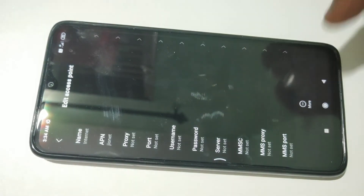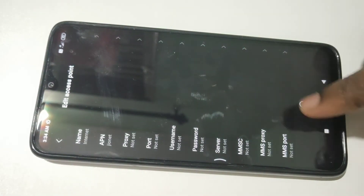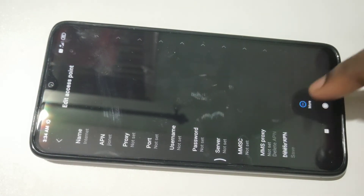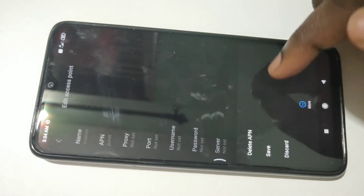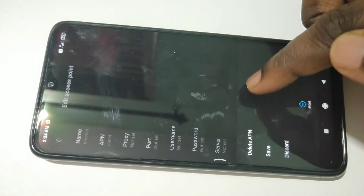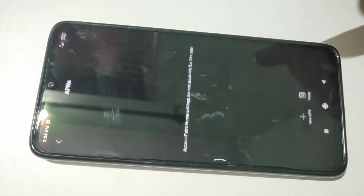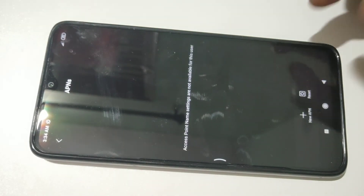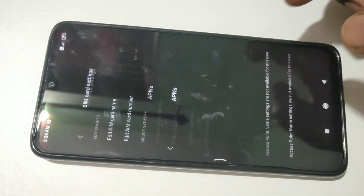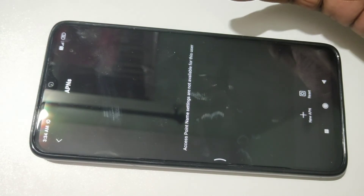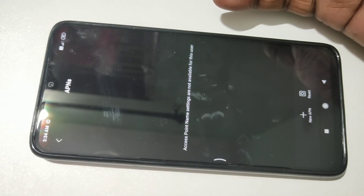Tap on this and tap on More. You can see More here. Tap on that, then tap on Delete APN. OK, deleted. You can see right now there is no APN setting.